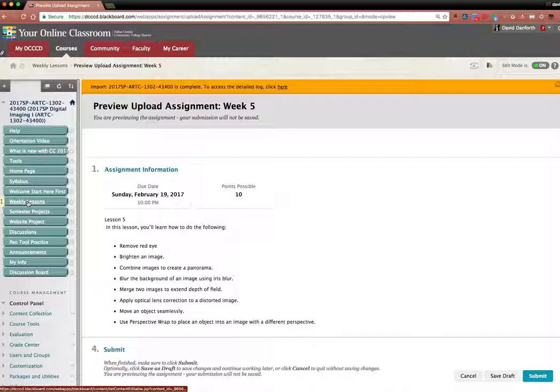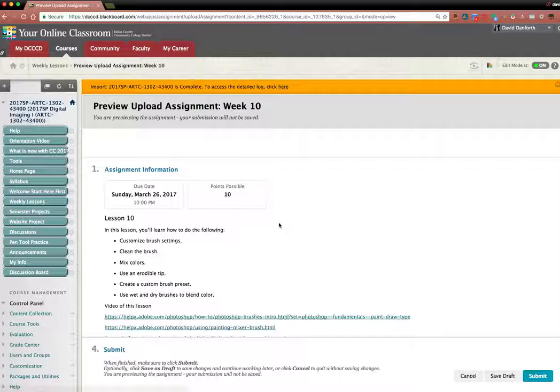If you do find one, let me know which week it is. I just kind of randomly went through just to double check. And that's March 26th. Okay. And that's week 10.